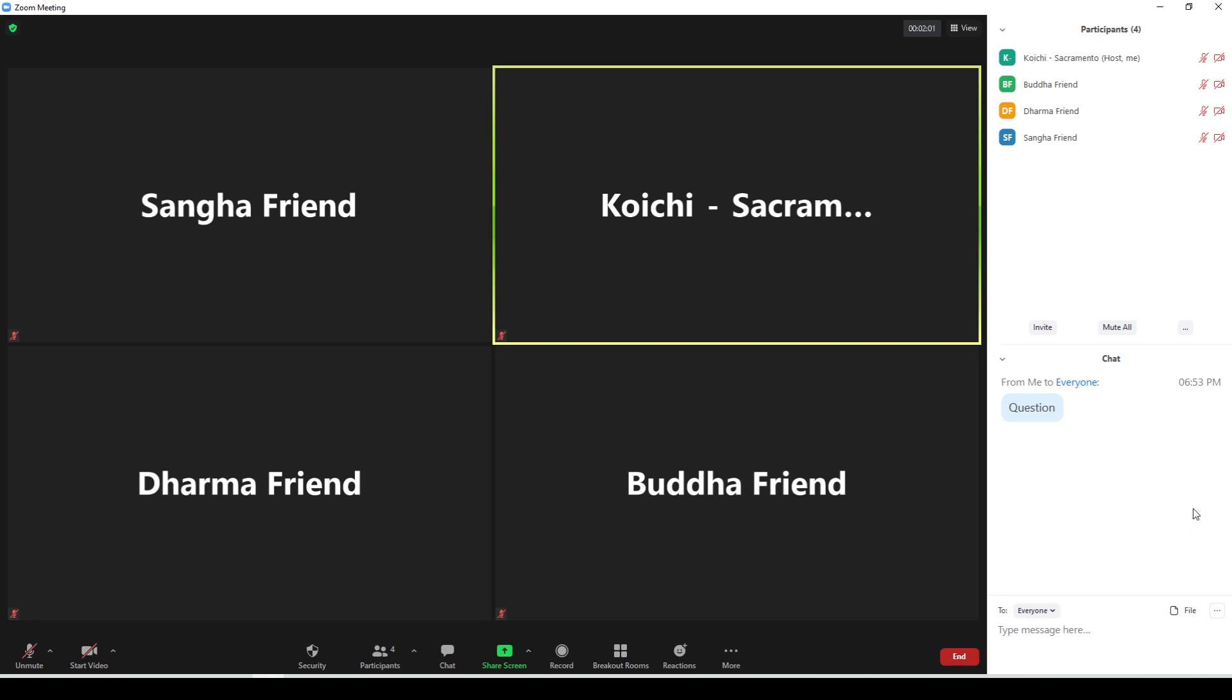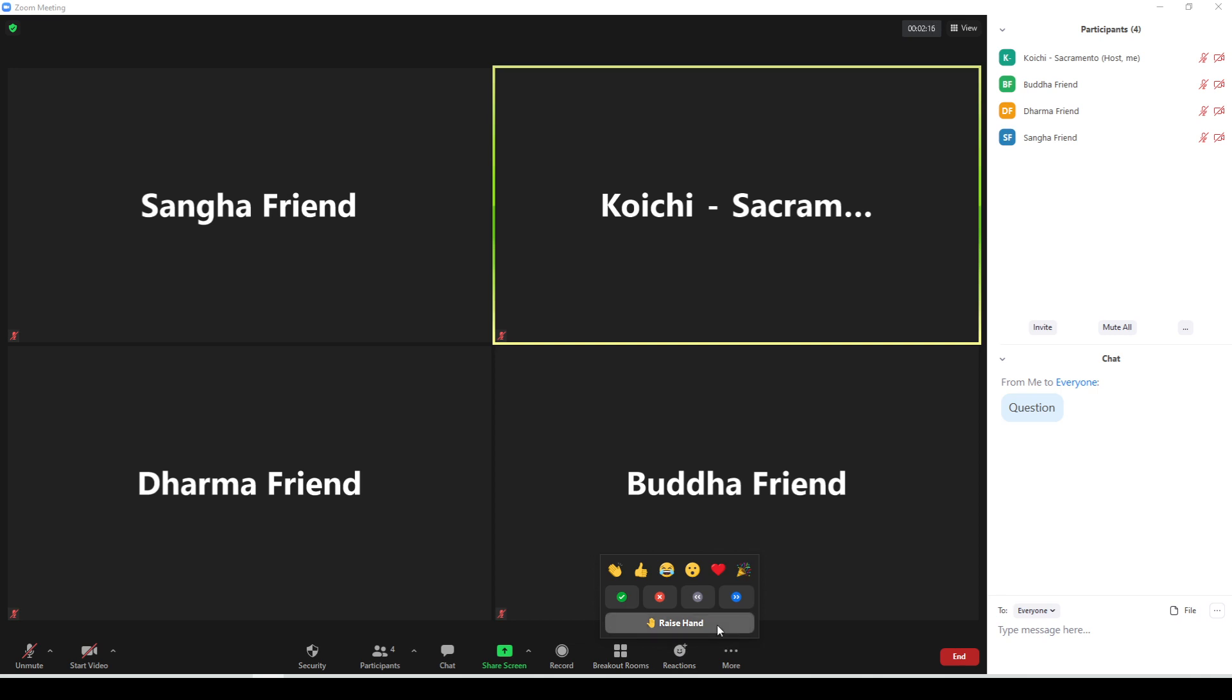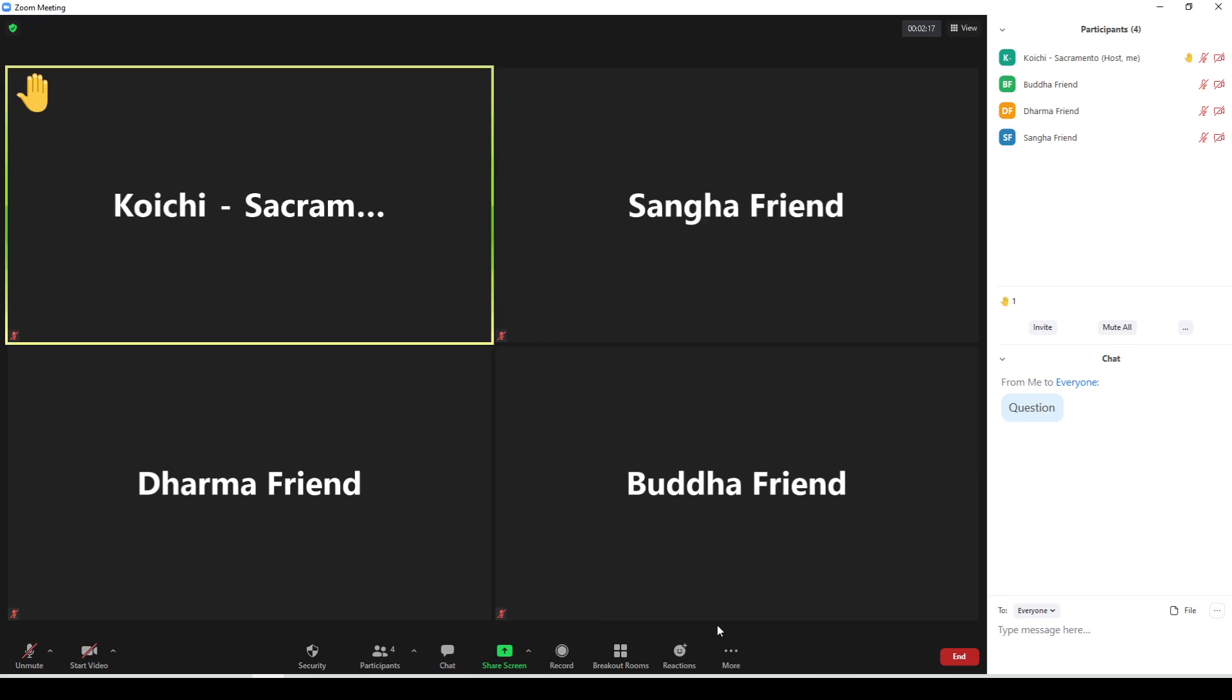Now, the other function here is under reactions. You see this little reactions button here? If you click reactions here at the bottom, there will be a raise hand option. Pay attention to my name on the far right top of the participants list. When I click this raise hand button, you'll see a little hand is raised. That will indicate to the Zoom host that you do have a question.